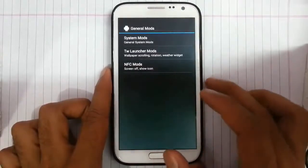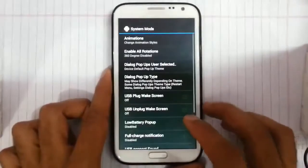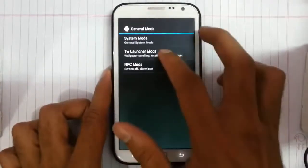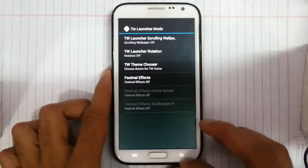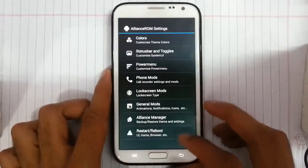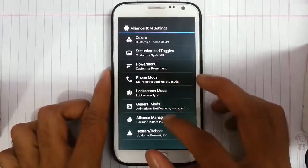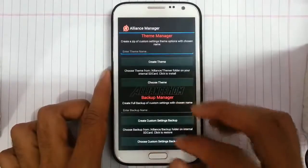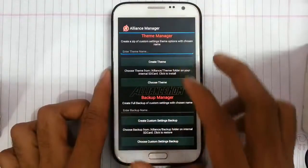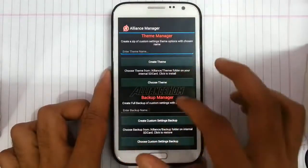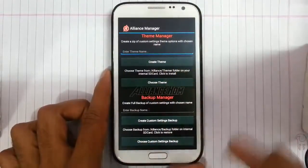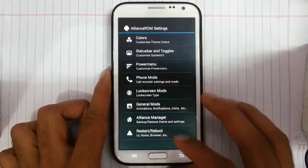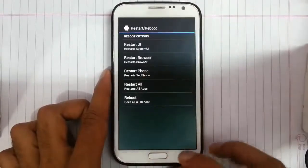General mode settings like animations can be changed. TouchWiz modes are there and Align's ROM manager is there as well — including a theme manager and backup manager where we can create backups and themes, and then there are restart options.